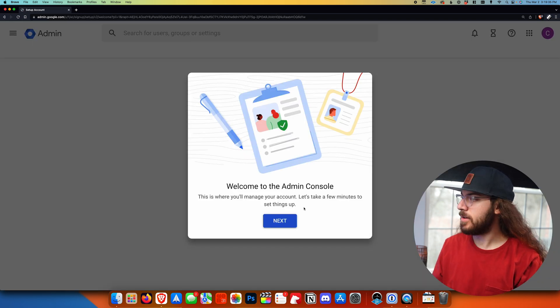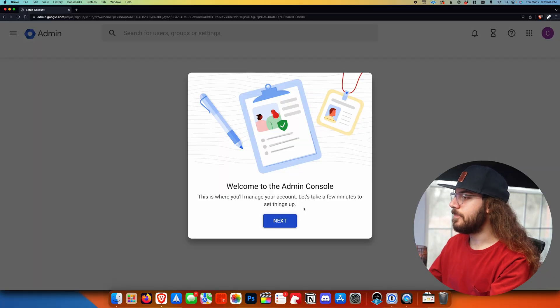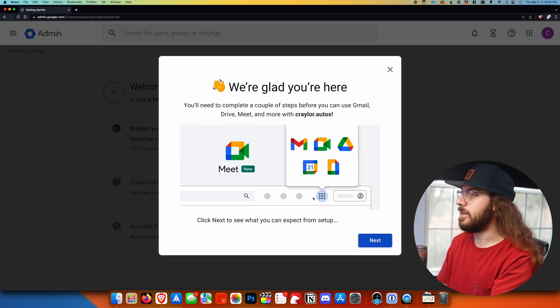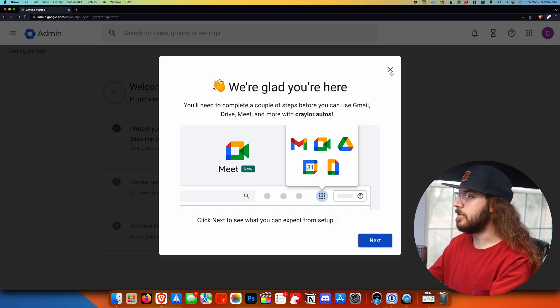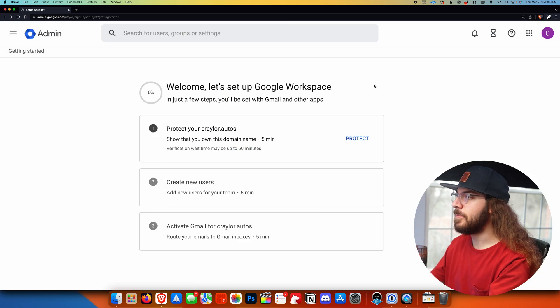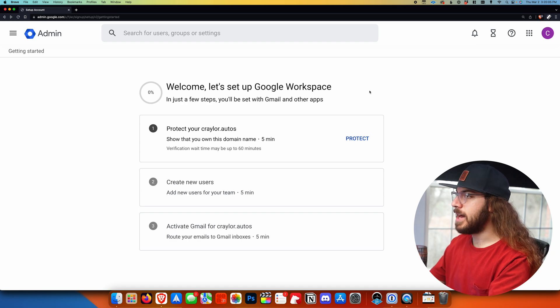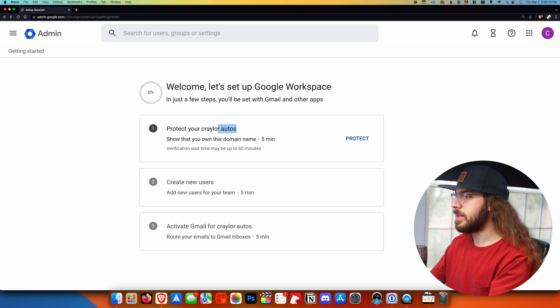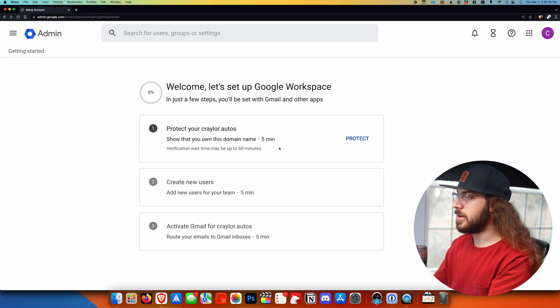Now I can click continue to set up and connect Google Workspace with my domain name. We've been taken to the admin console — this is where we can create users, manage settings, and configure permissions for Google Workspace. Google is going to have pop-ups teaching you how Google Workspace works; since this is a tutorial I'm going to close those, but feel free to read them at your own pace. This is really where we get to the setup process — where we're able to connect Google Workspace with our custom domain. They already have our domain here from earlier, so I'm going to click Protect.